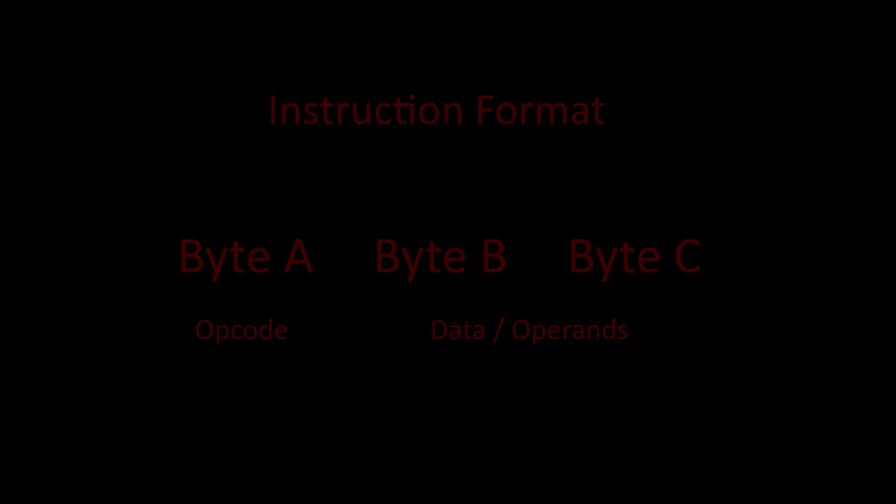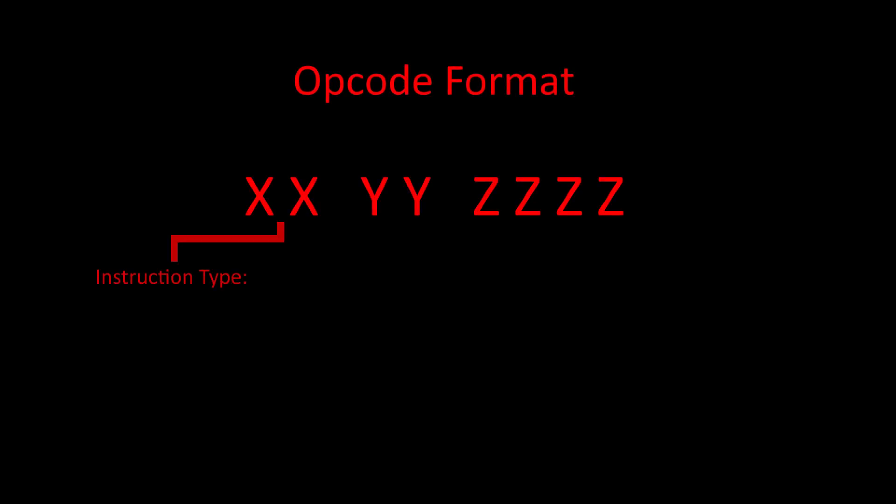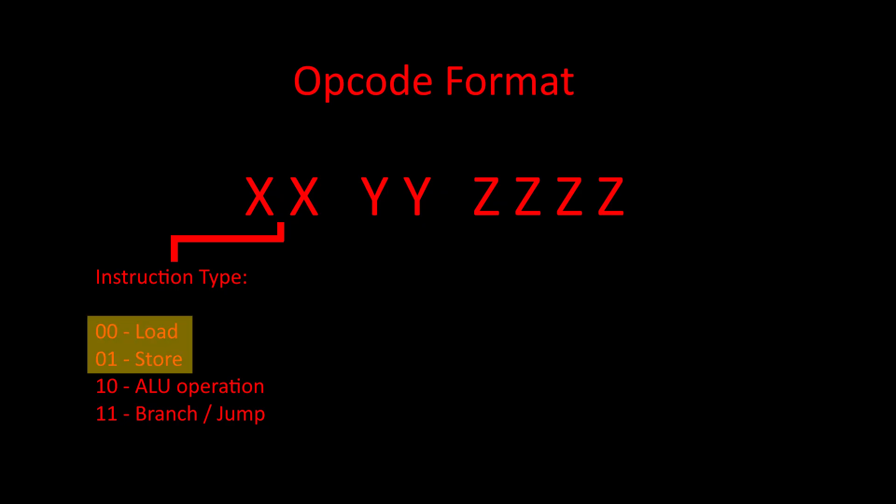The instruction opcodes will be split into three sections. The first two bits will determine what type of instruction it is. We will have four instruction types: loads, stores, ALU operations, and branch instructions. Load and store instructions will either load a value from memory into the accumulator, or store the accumulator to a location in memory, respectively.